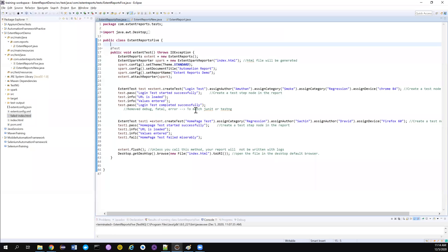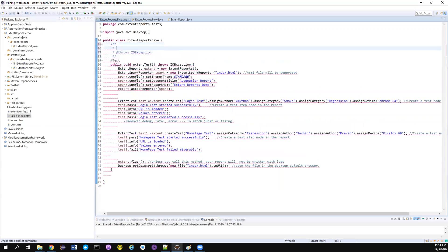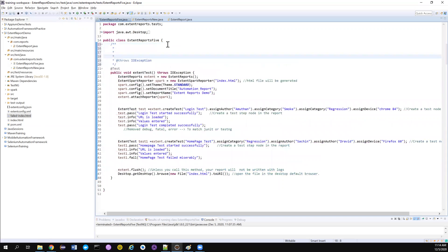Hi friends, thanks for checking back again on my channel Testing Minibytes. Today we'll see an interesting topic in ExtentReports — how we can customize the ExtentReports that we are generating. Previously we didn't have many options, but now in the latest version they have given a lot of options to customize our ExtentReports. We'll see each one of them.